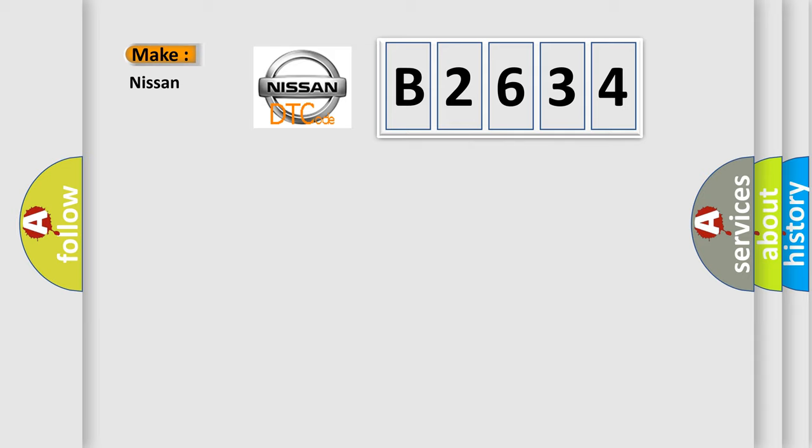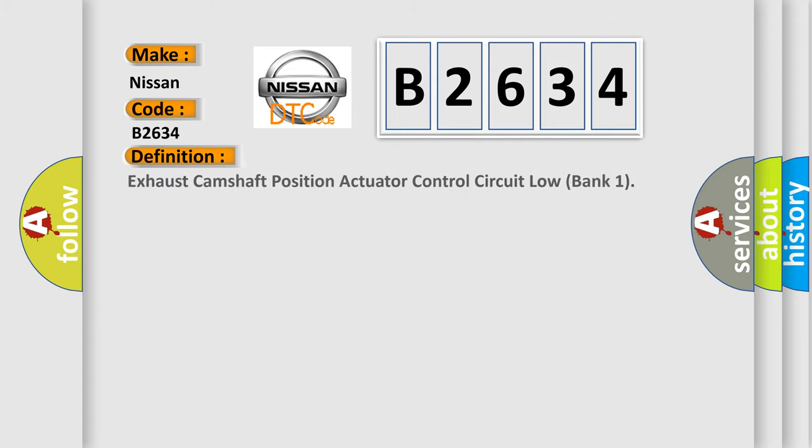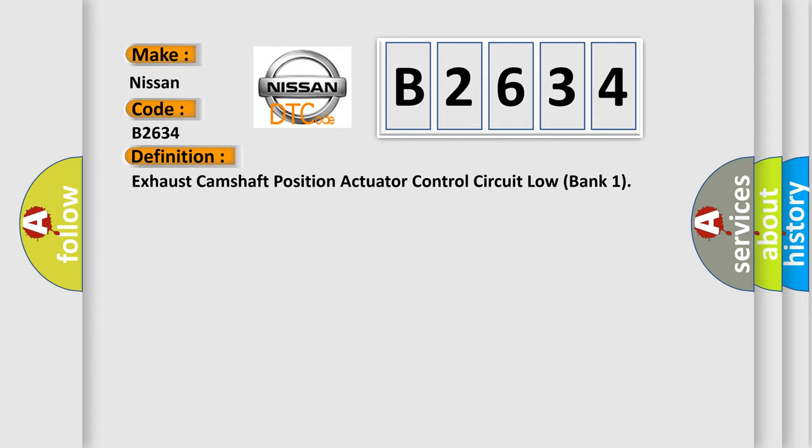So, what does the diagnostic trouble code B2634 interpret specifically for Nissan car manufacturers? The basic definition is: Exhaust camshaft position actuator control circuit low bank one.